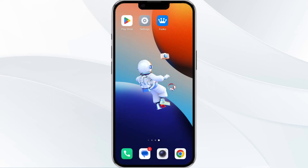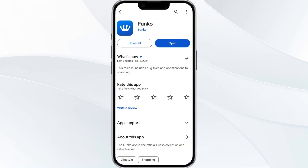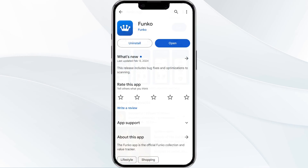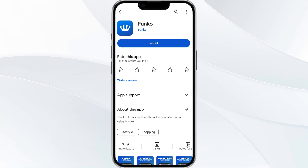The fifth method to resolve this problem is to uninstall and reinstall the app. To uninstall, open the Google Play Store, search for the Funko app, and click on the app. After that, uninstall the Funko app. Once uninstalled, tap on the install button to reinstall the app.